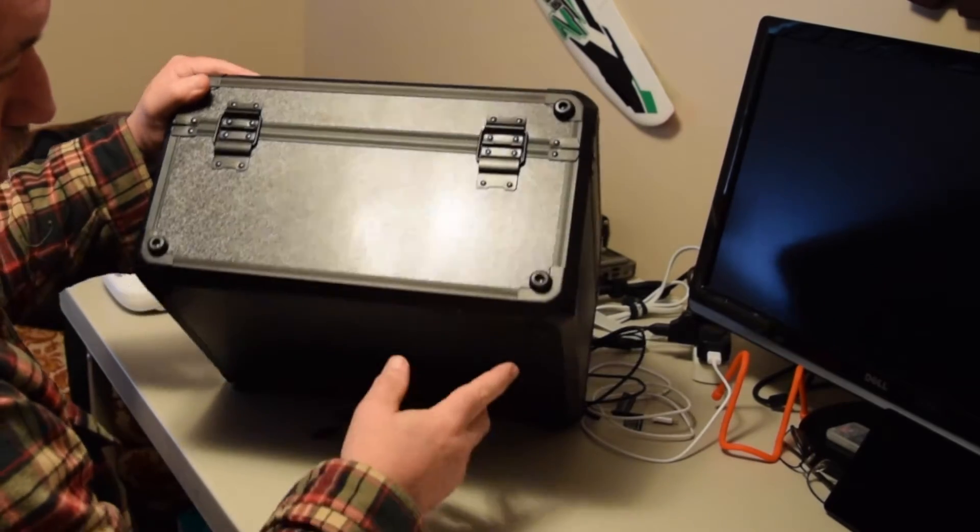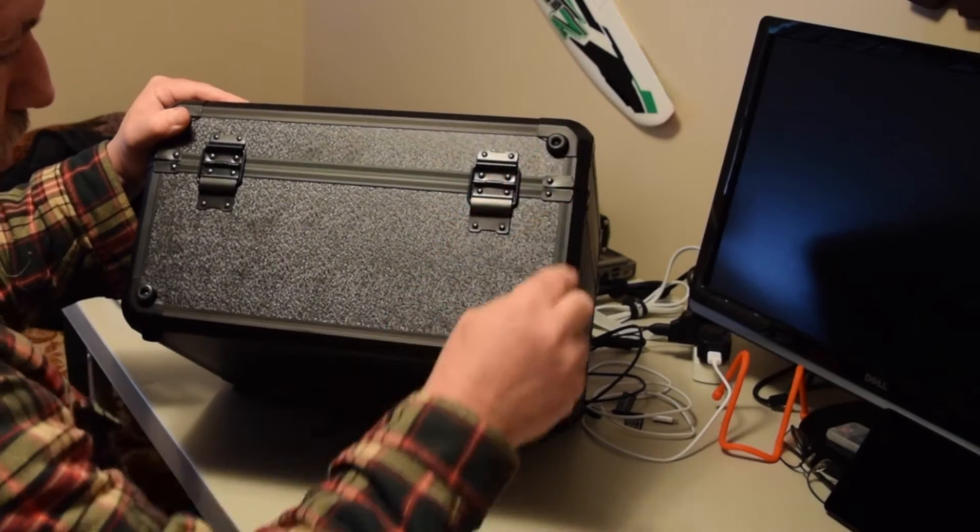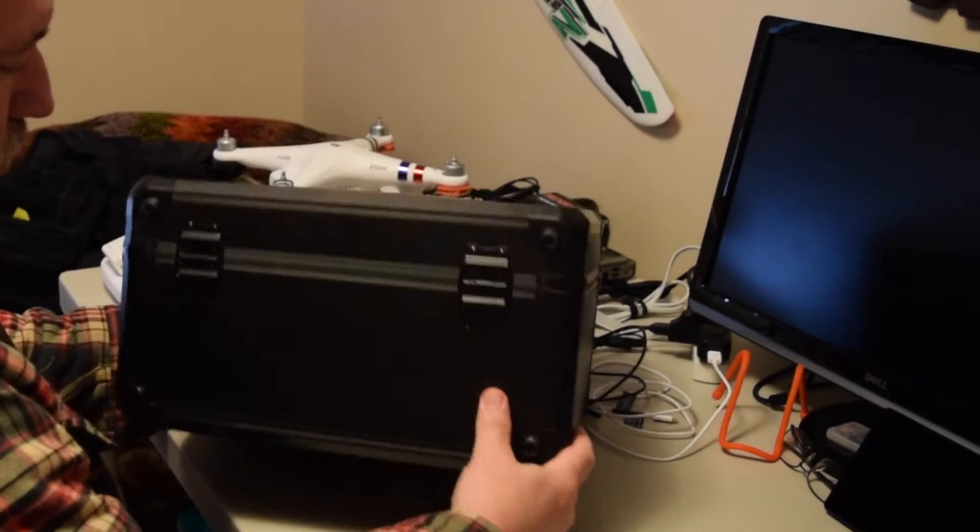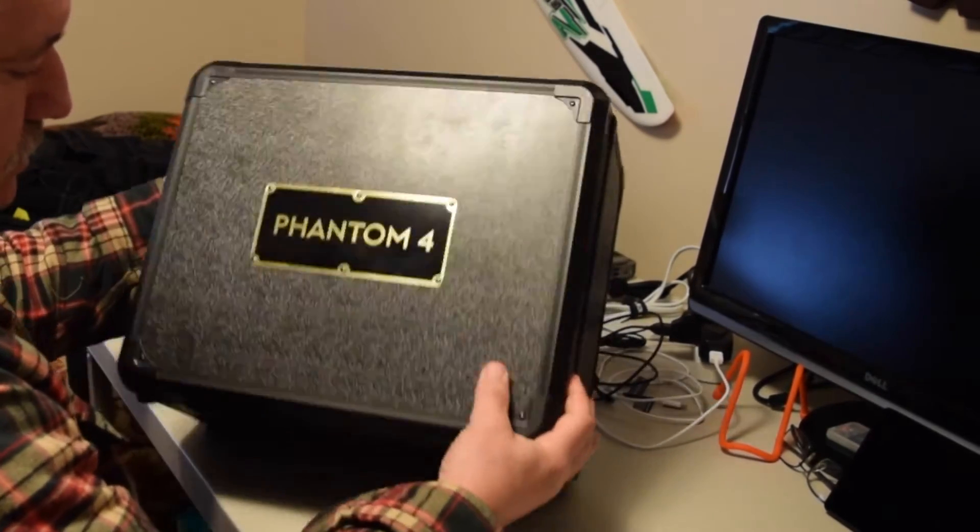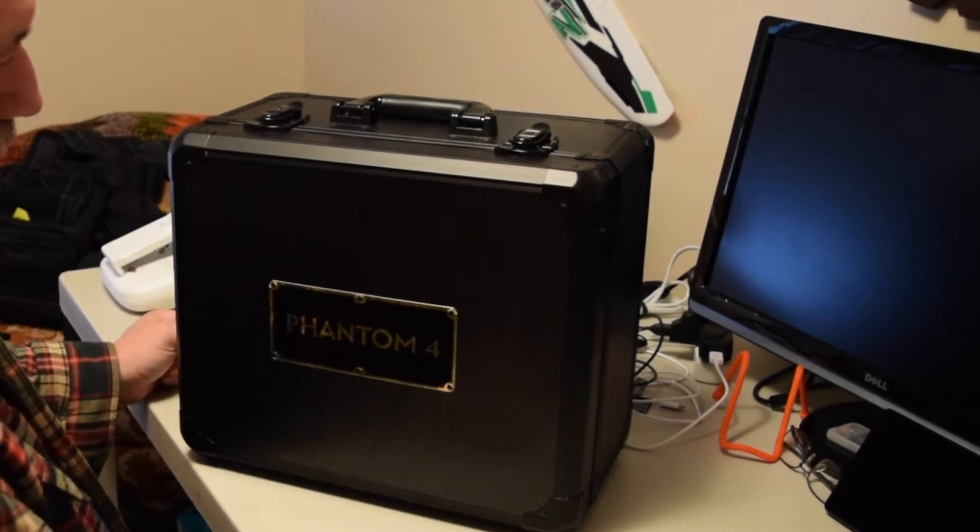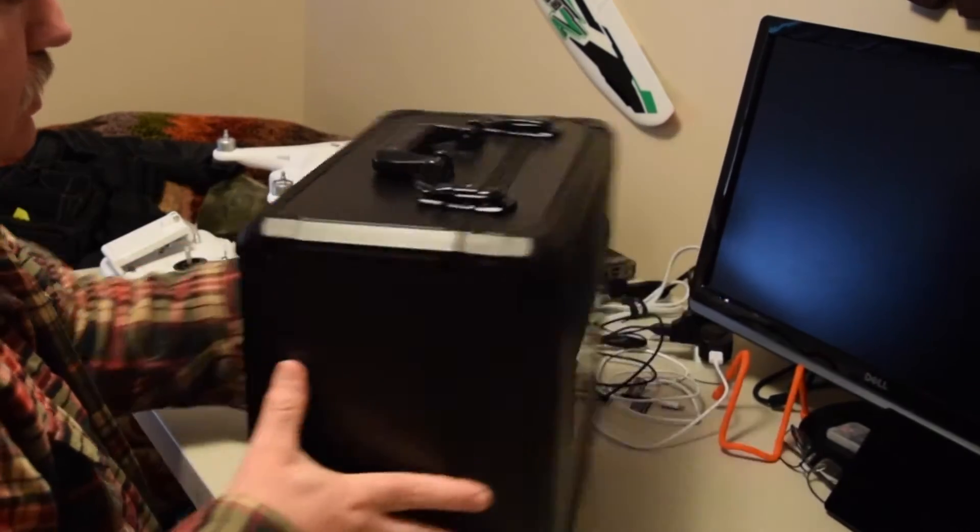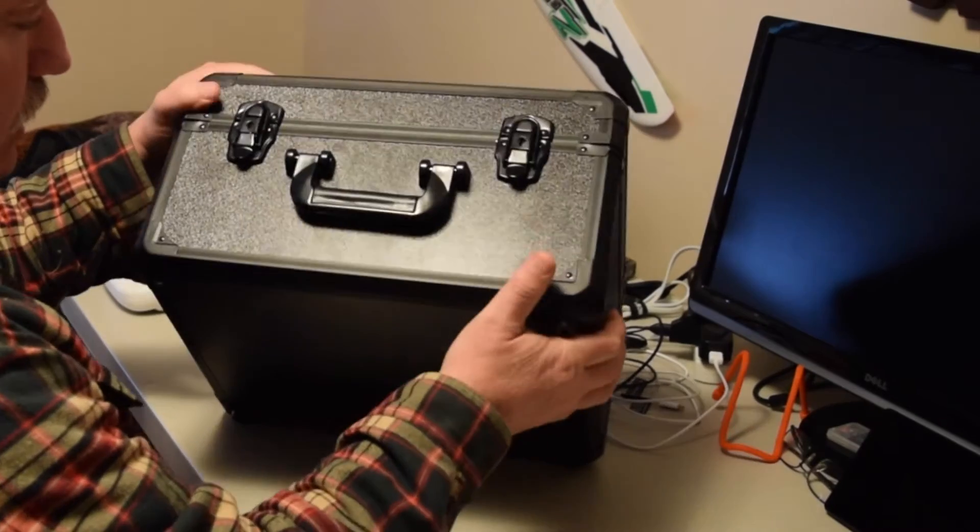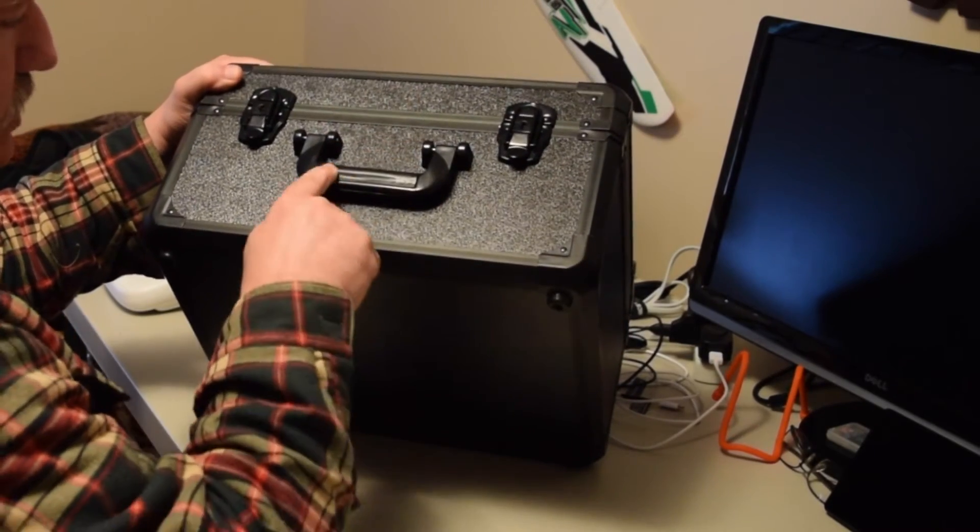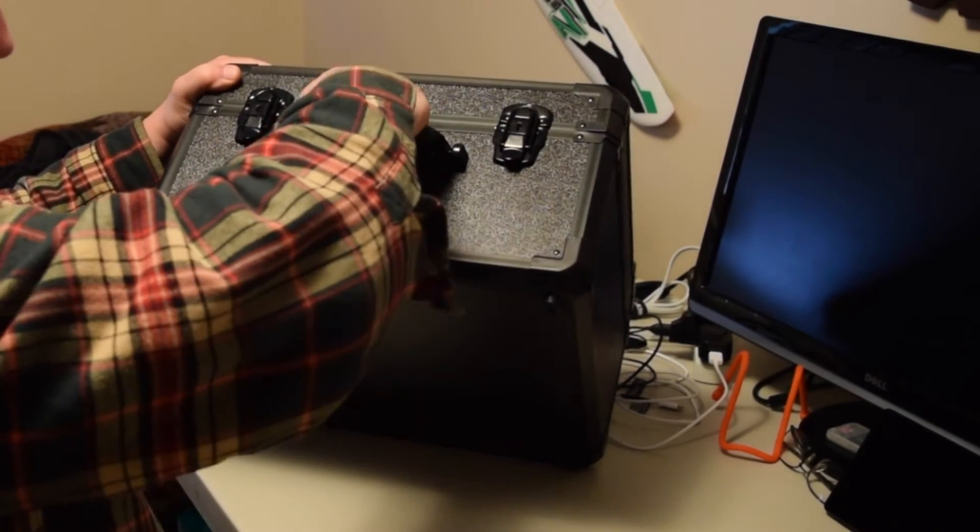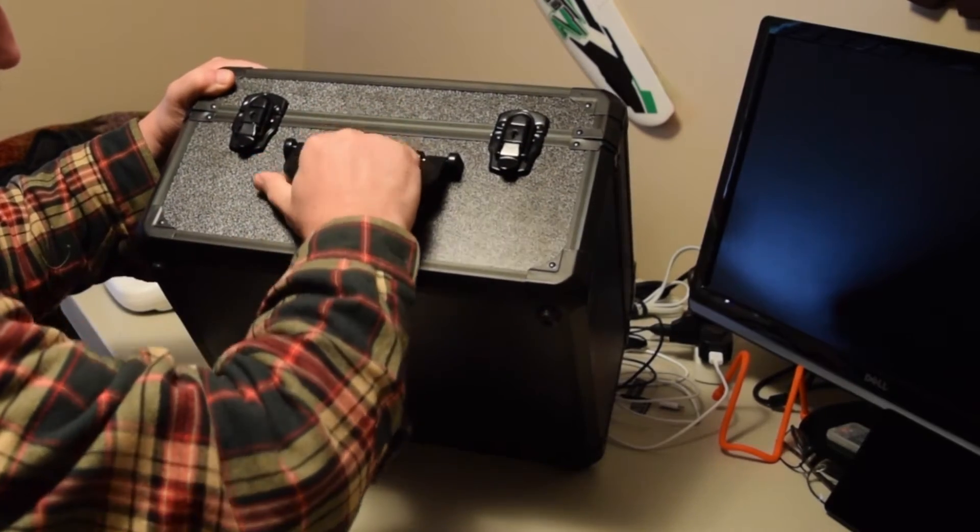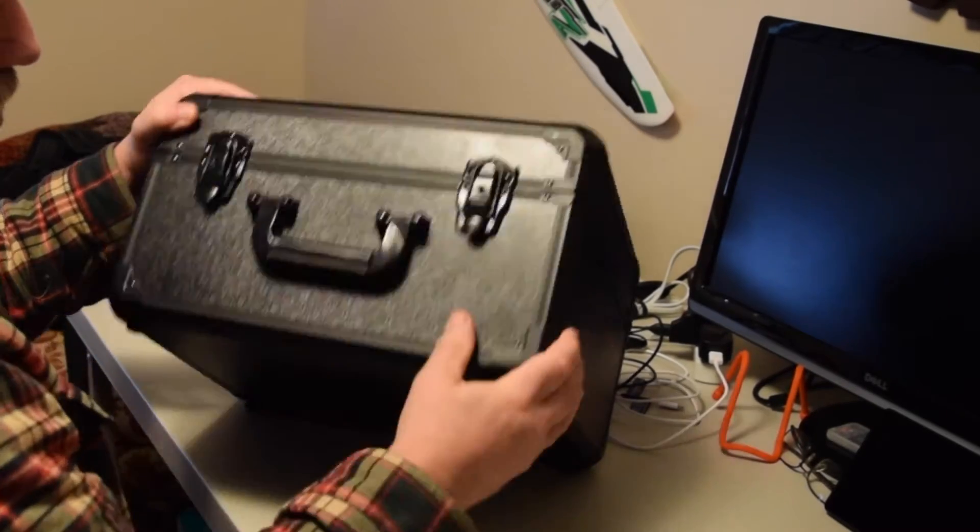The bottom and side of the case have rubberized feet, so you can lay it down or stand it up. The handle is heavy duty with rubberized backing that feels good on the fingers. It's padded.